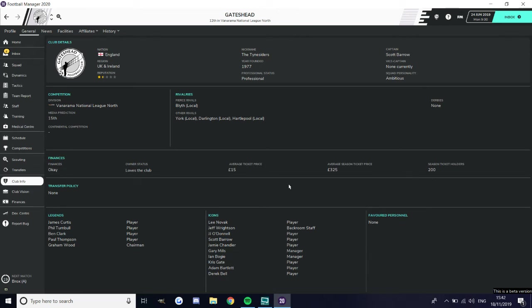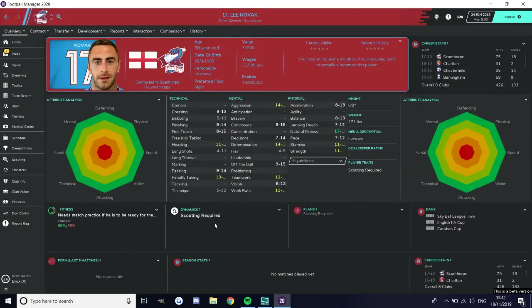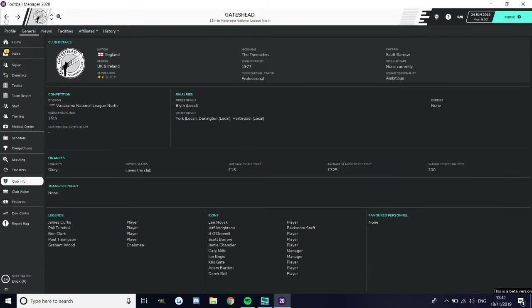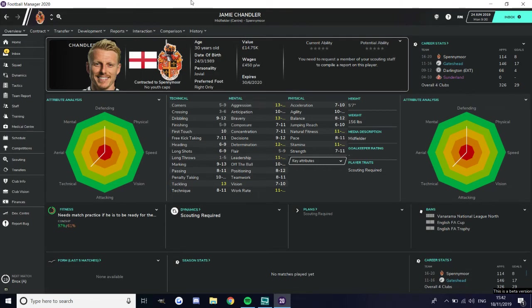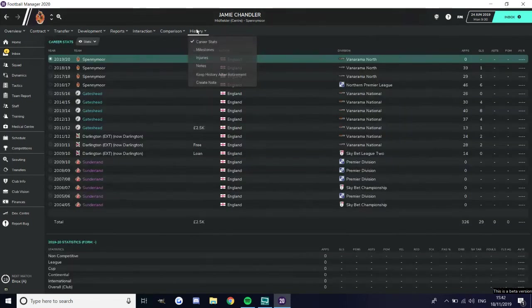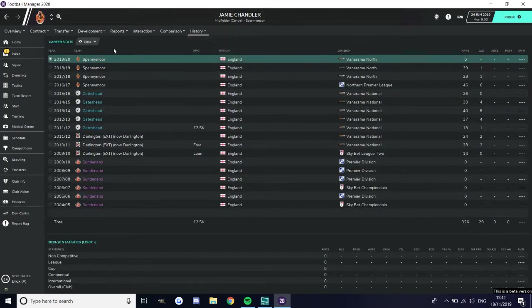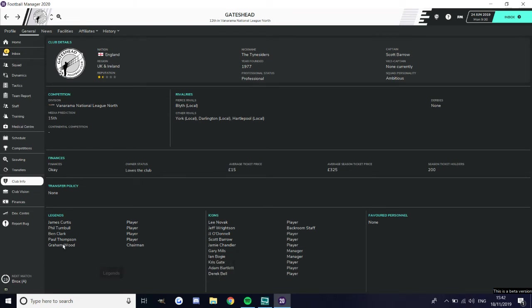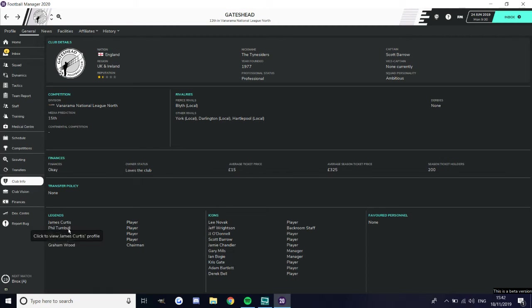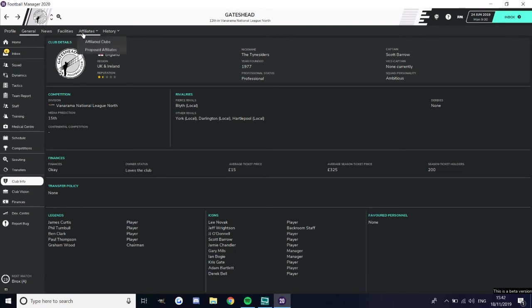No favorite personalities yet, I'll be in there soon enough. Lee Novak's an icon, he now plays for Scunthorpe. Got Jeff Wrightson, JJ O'Donnell, Scott Barrow in there. Jamie Chandler I remember him. Gary Mills former manager, Ian Bogie former manager, Chris Guthrie former Newcastle player and Bartlett goalkeeper. Graham Wood the former chairman, he owned the club before the Bennetts did, I'm pretty sure he was in charge when we got promoted to the Vanarama National League. Ben Clark and Phil Turnbull, former players. James Curtis former defender, Ben Clark, two legendary players. James Curtis has played the most games for Gateshead of anyone in history.